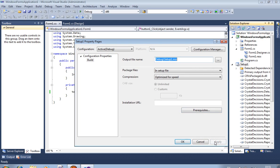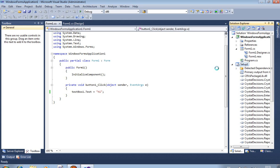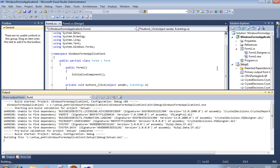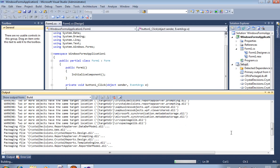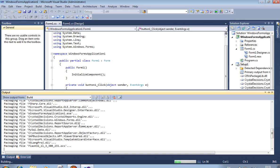Click Apply and OK. Now right-click on Setup1 and click Build. It takes approximately 20 to 30 seconds to build the setup. Wait until the message displays 'Setup successfully completed.' It compiles the DLL files which we included in this project.